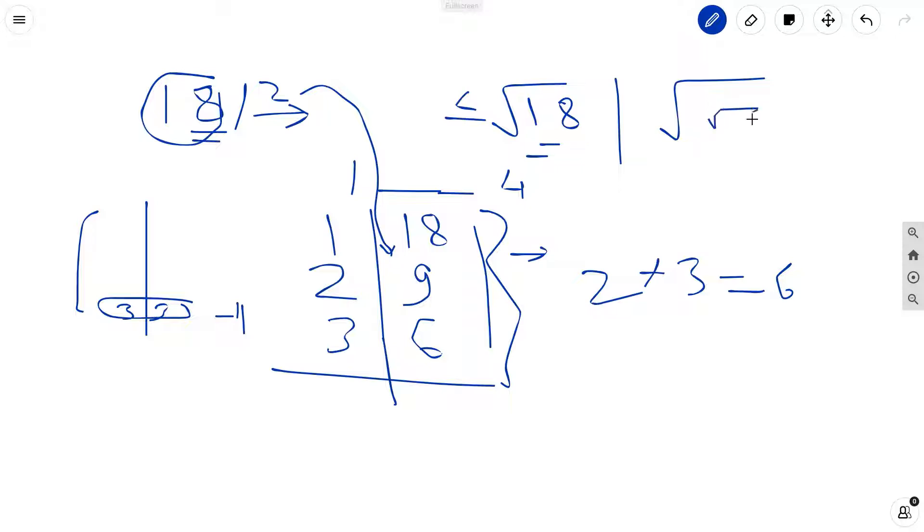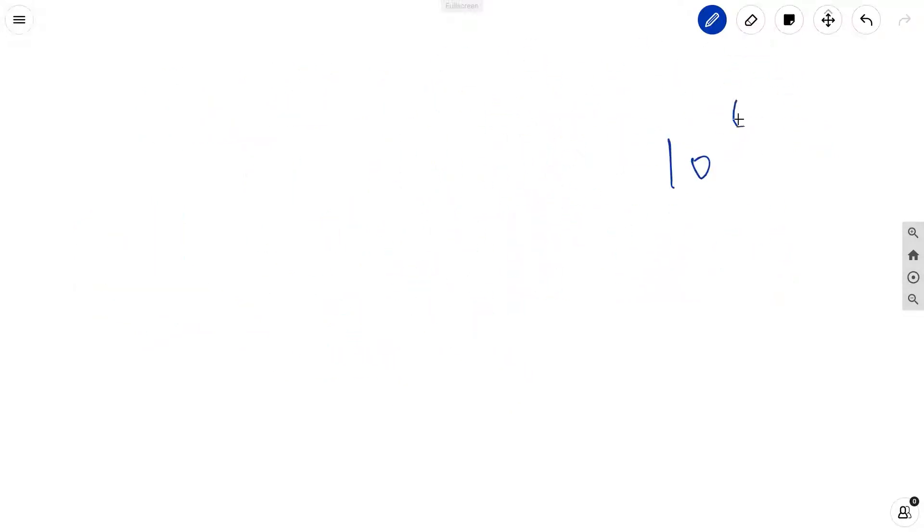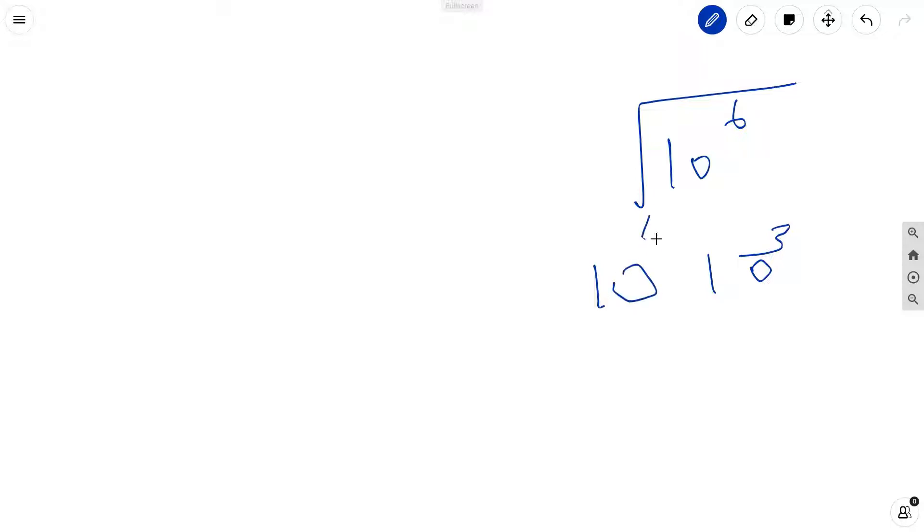In our case, value can be up to 10 to power 6, so root of 10 to power 6 is like 10 to power 3, and n can be up to 10 to power 5, so total 10 to power 8 operations can be there. This will pass in the test case.